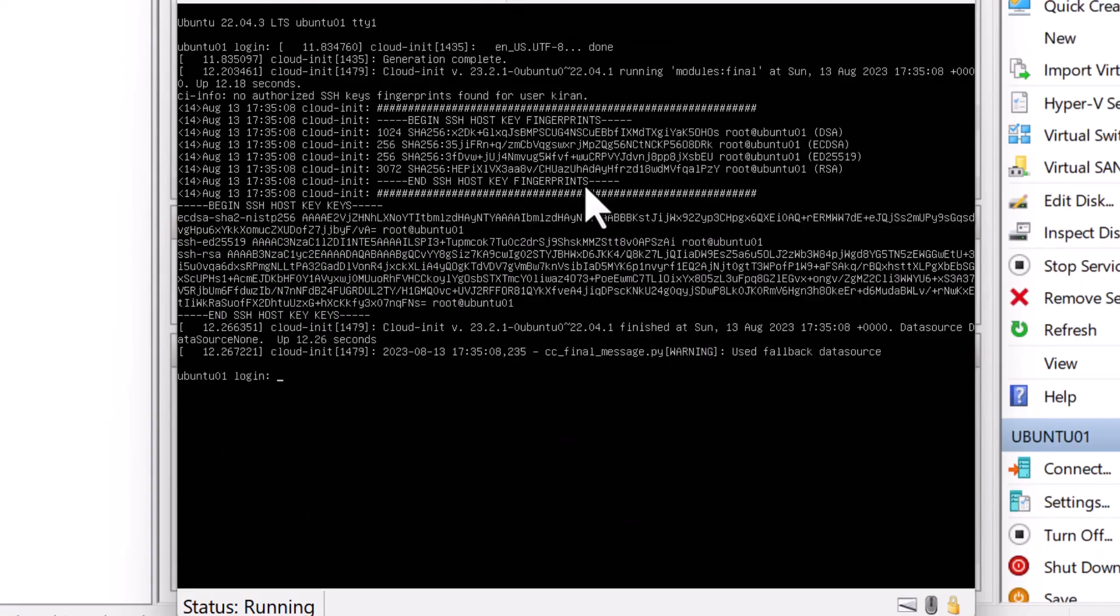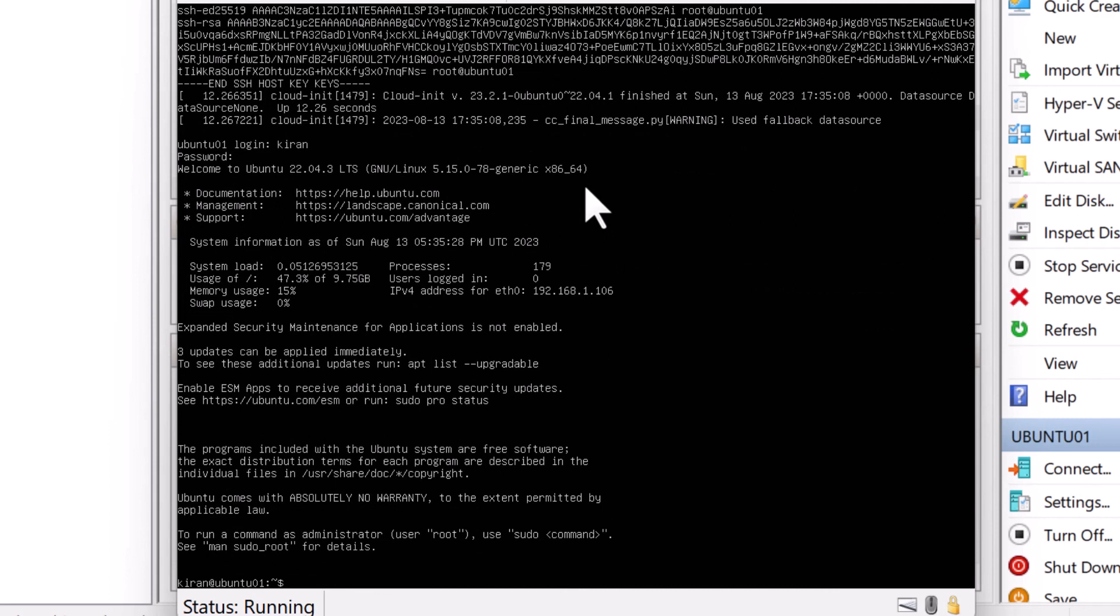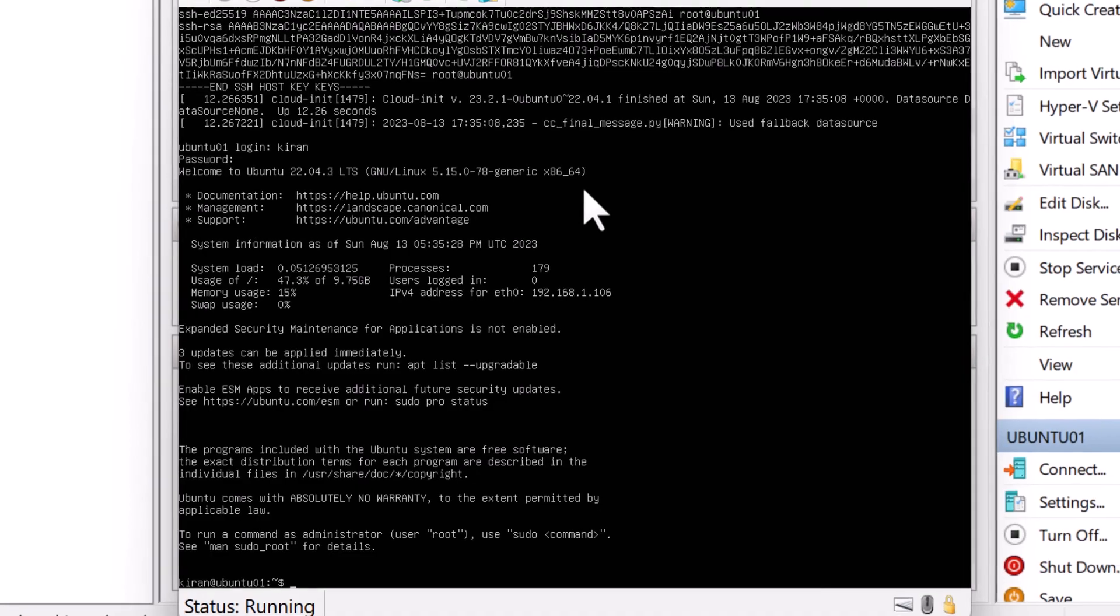Okay, I'm going to test my login. I'll type my username and password. All right, there you go. I have successfully logged in. And we have now successfully installed Ubuntu on Hyper-V.